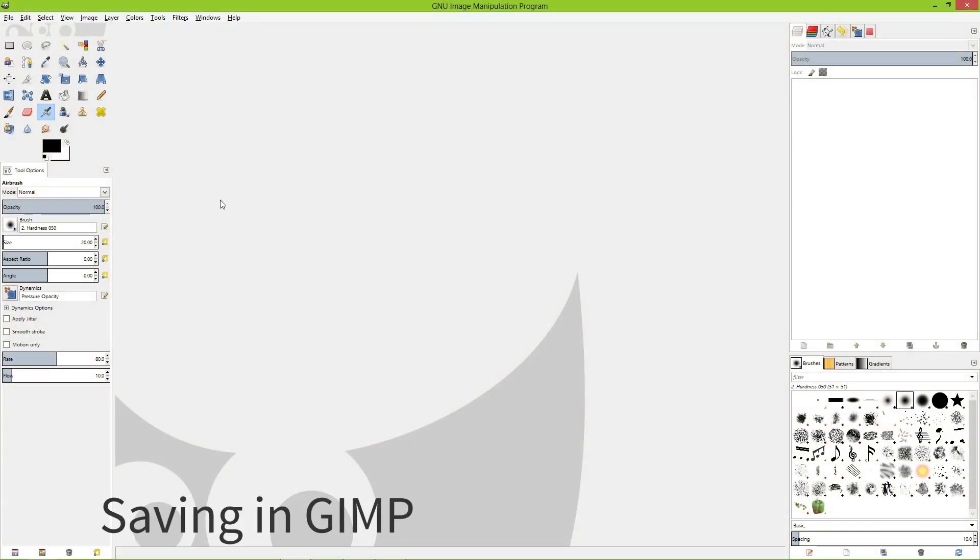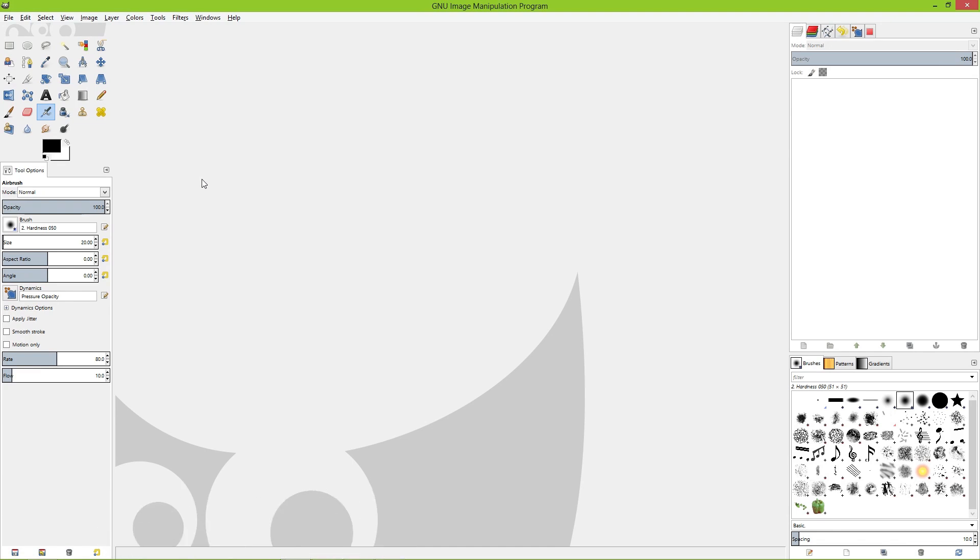Today I'm going to look at a few of the saving functions in GIMP and give you the rundown of how saving works, because it's not entirely intuitive at first glance.